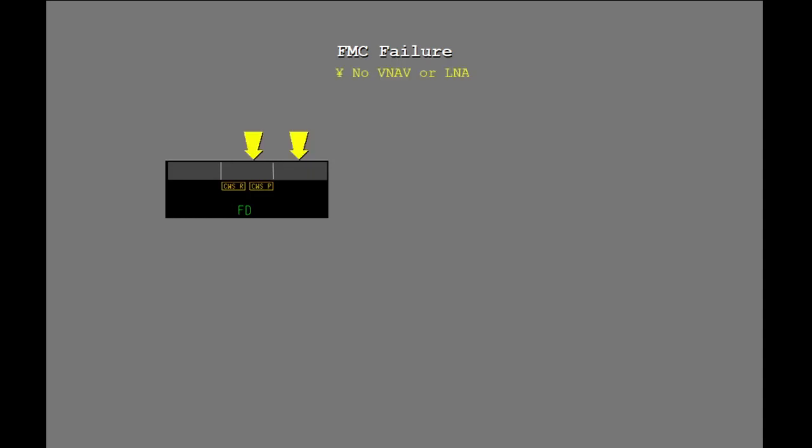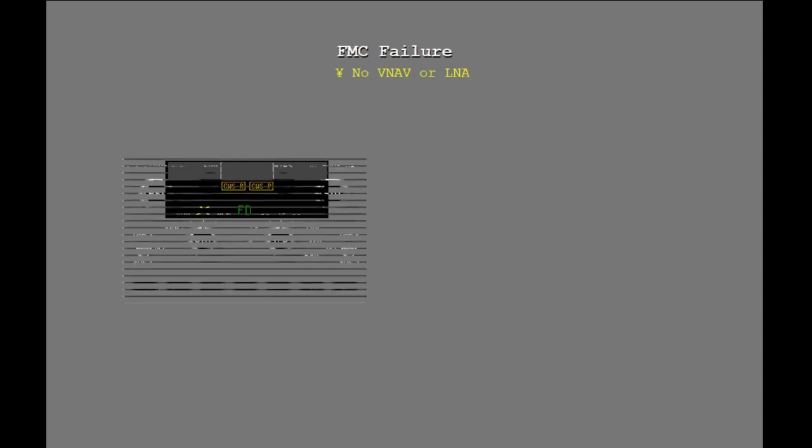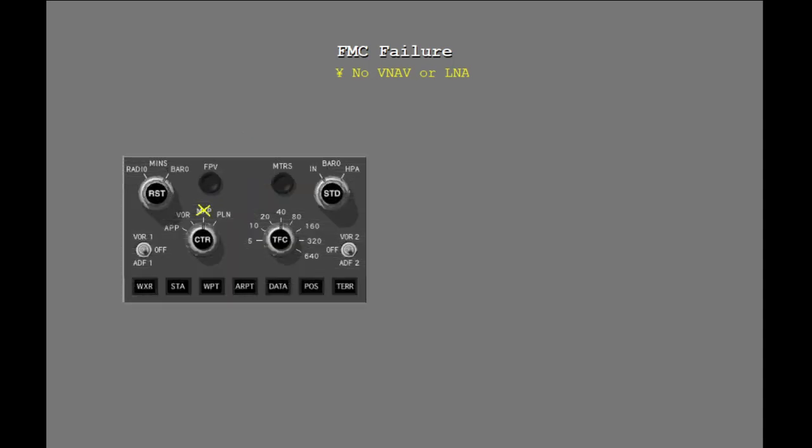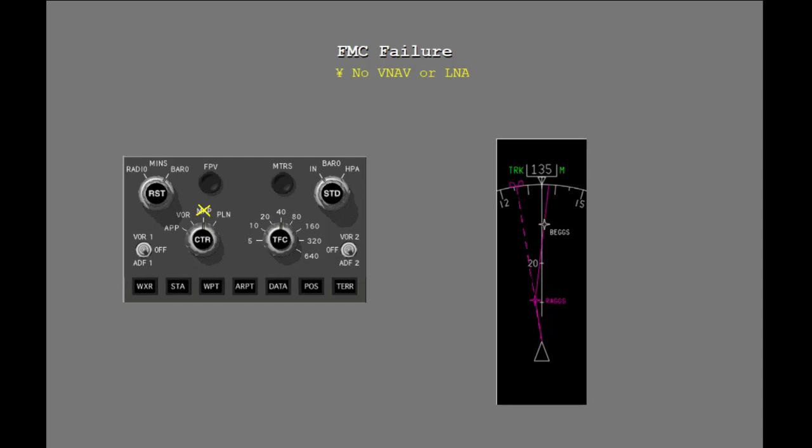There is no VNAV or LNAV available if both FMCs fail. The map display is not available. Use conventional methods for navigation.